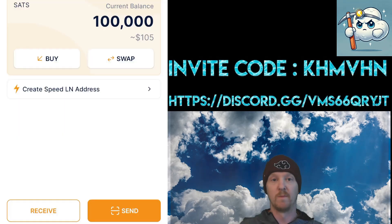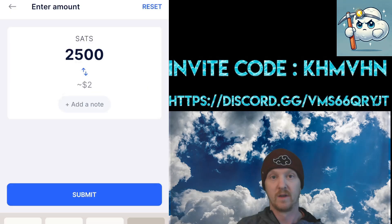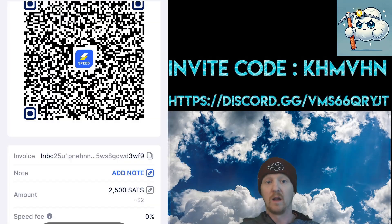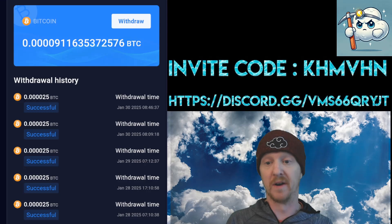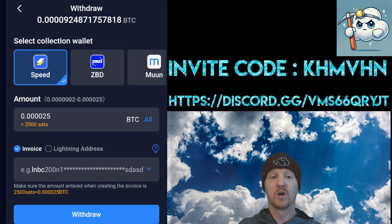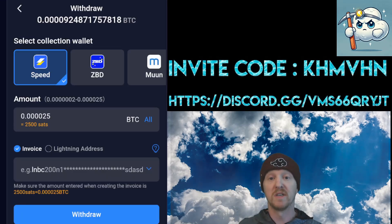We'll start with the Speed wallet. The first thing you want to do is hit receive, type in $2,500 and hit submit. Click the invoice button to copy the invoice, and now back to the Bitcoin mining app. In your wallet hit the withdraw button. Go to amount and put in the maximum 0.000025, which is 2,500 sats.